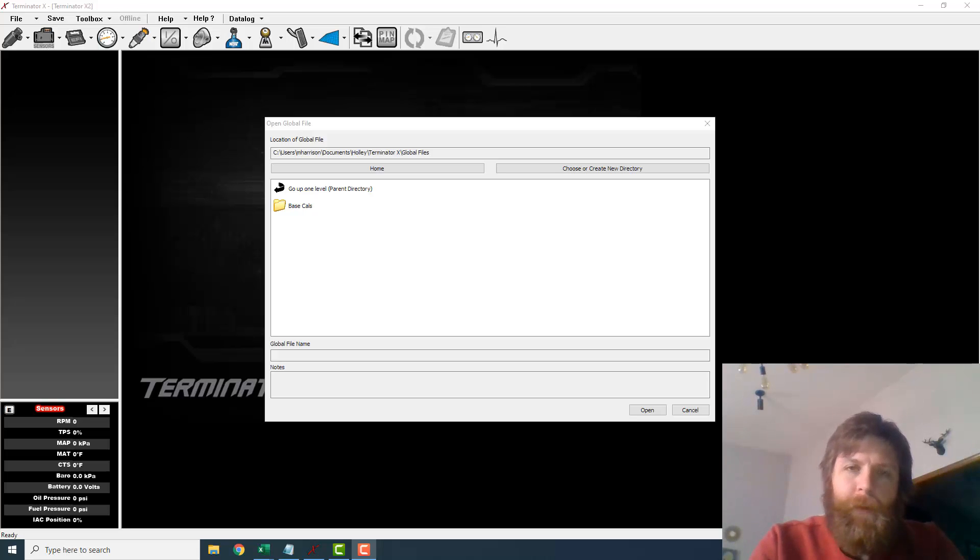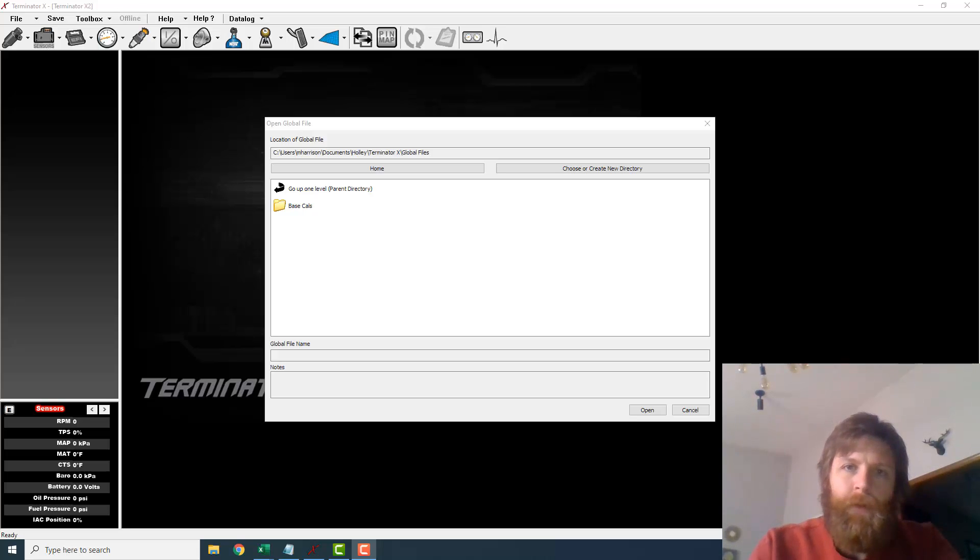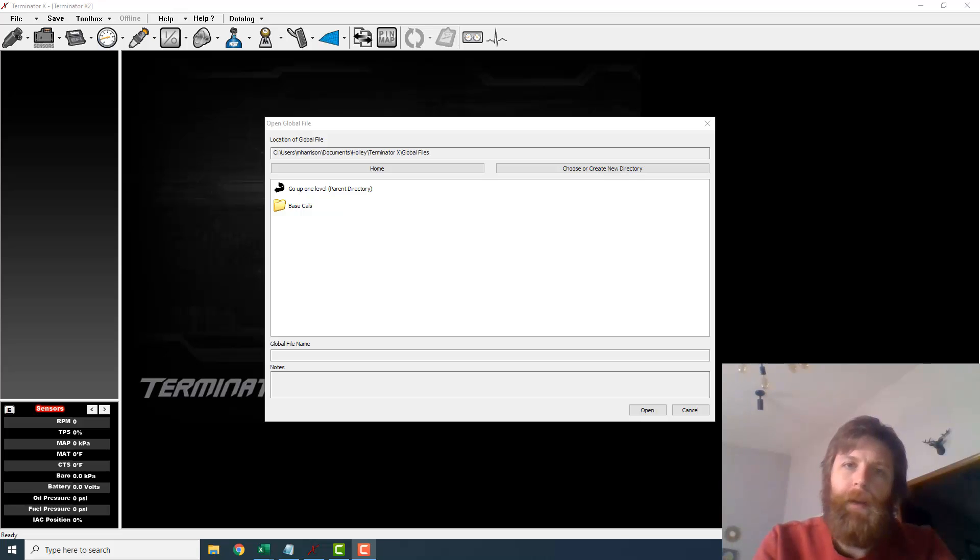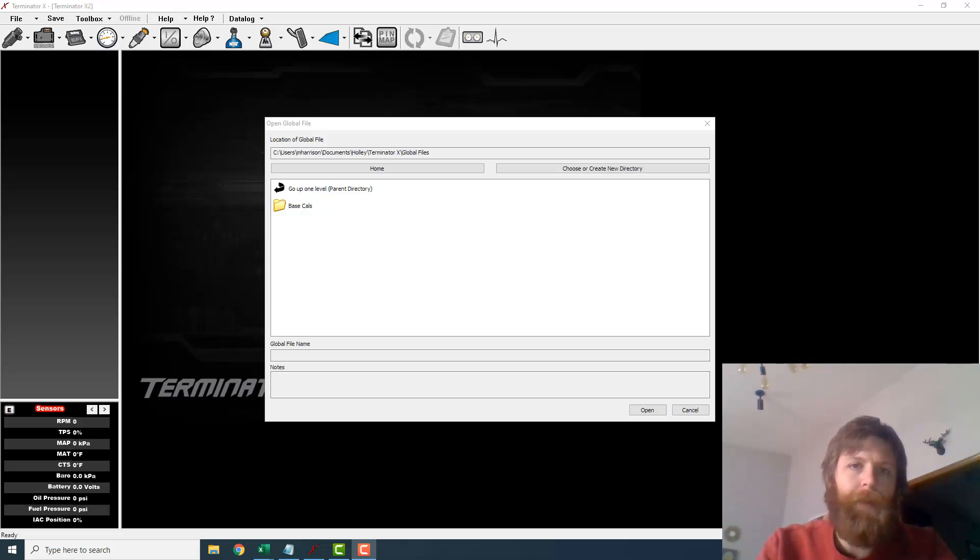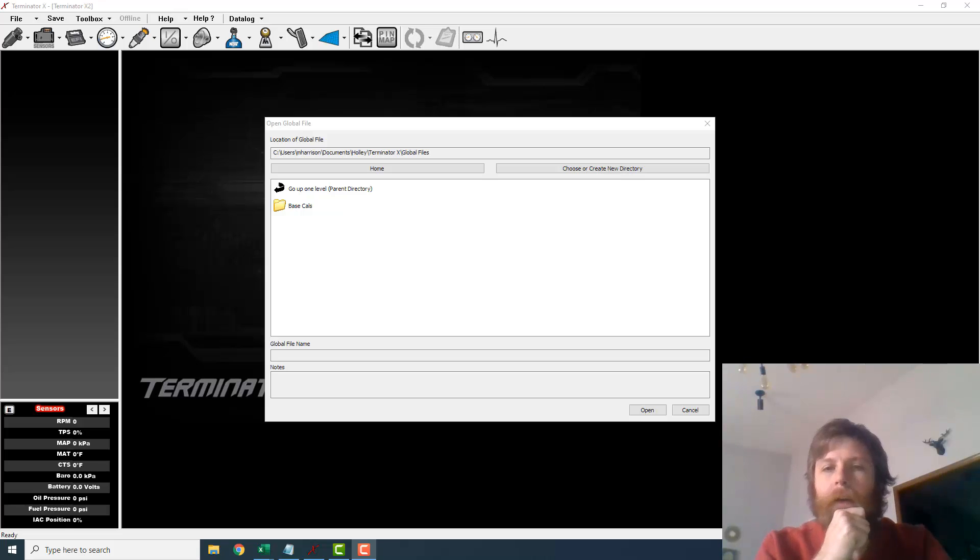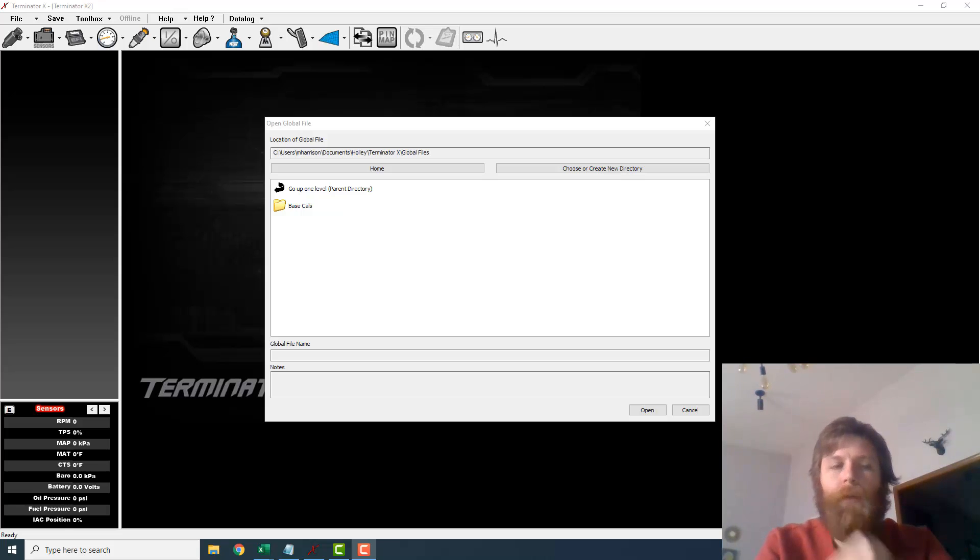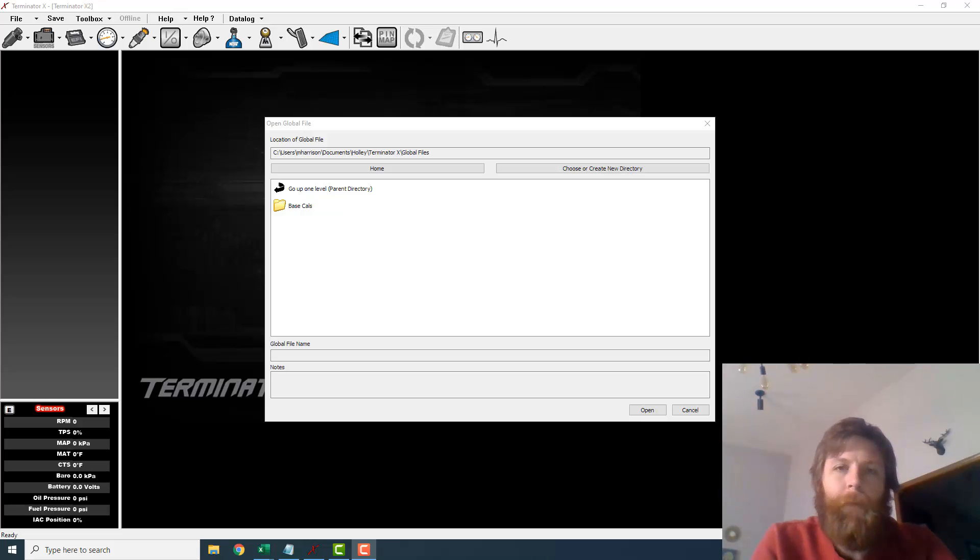Alright guys, this is very important. For any of you that are installing or setting up a Holley Terminator X kit on your Fox Body using the Fox Body kit, the 937F, you're going to find out real quick that the car drives like crap if you don't get on a laptop and make this change that I'm about to show you.